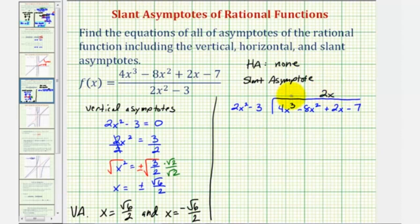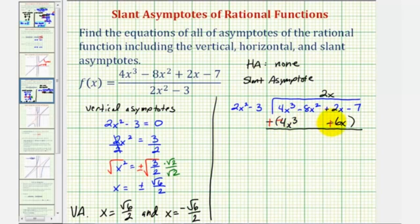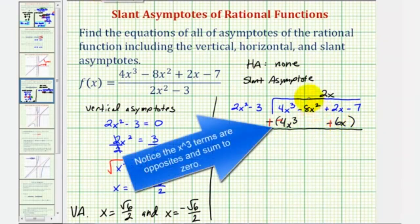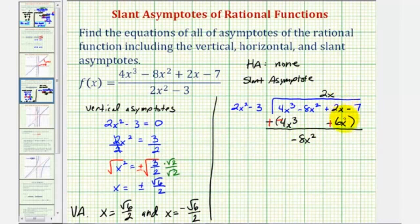Now we're going to multiply two x and two x squared minus three. So two x times two x squared equals four x to the third, and two x times negative three is negative six x. We'll make sure we put this under the x term. Now we're going to subtract by adding the opposite — changing the signs inside the parentheses to negative four x cubed and plus six x. Bringing down negative eight x squared, and here we have eight x.